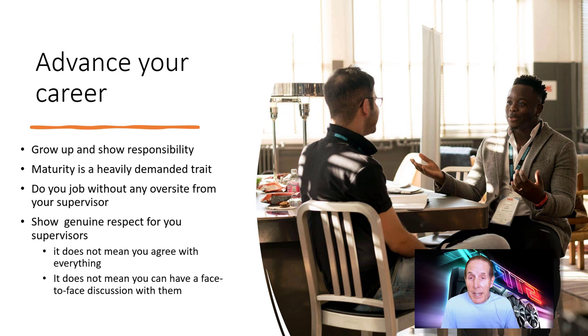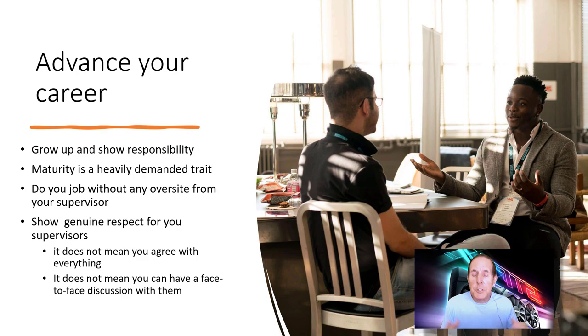Show genuine respect for your supervisors. That doesn't mean you have to agree with them on everything or that you don't have face-to-face conversations with them. But listen, they're people too and they've got a lot on their plate. Being genuine with those that oversee you is a huge issue.